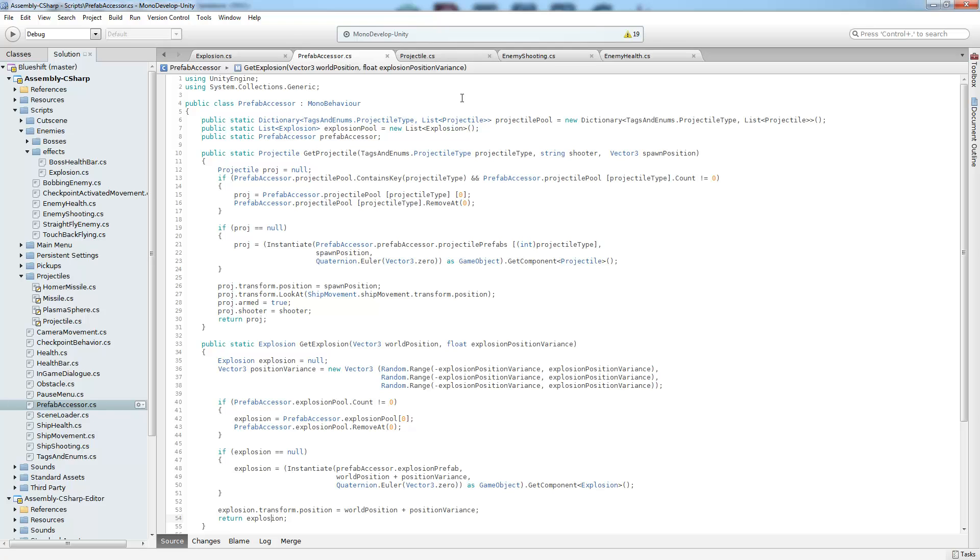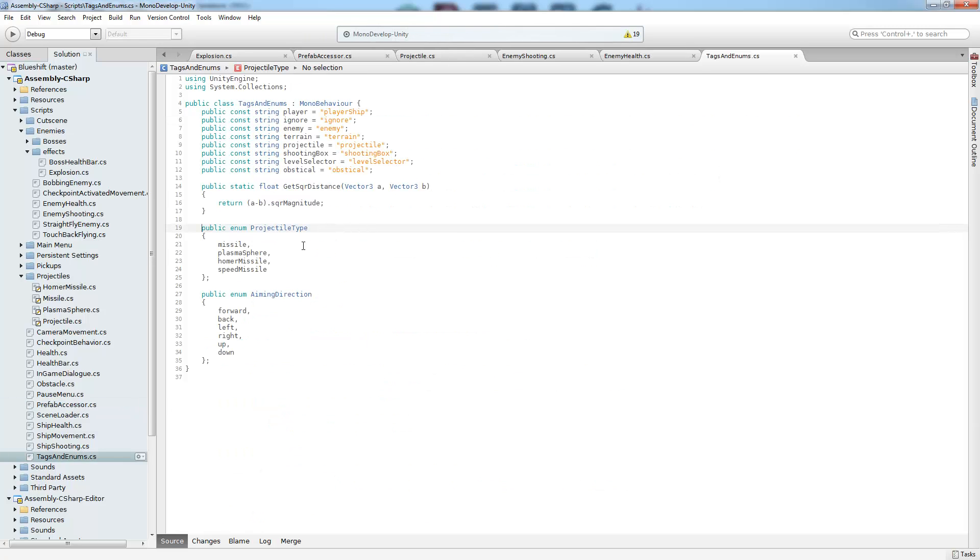So now let's go back to the prefab accessor and take a very quick look at our projectile pool. It's a little bit more complicated just because we have multiple types of projectiles. So it's a little bit more robust than the explosion pool. It is a dictionary projectile list, and what we use to index into it are these projectile types,